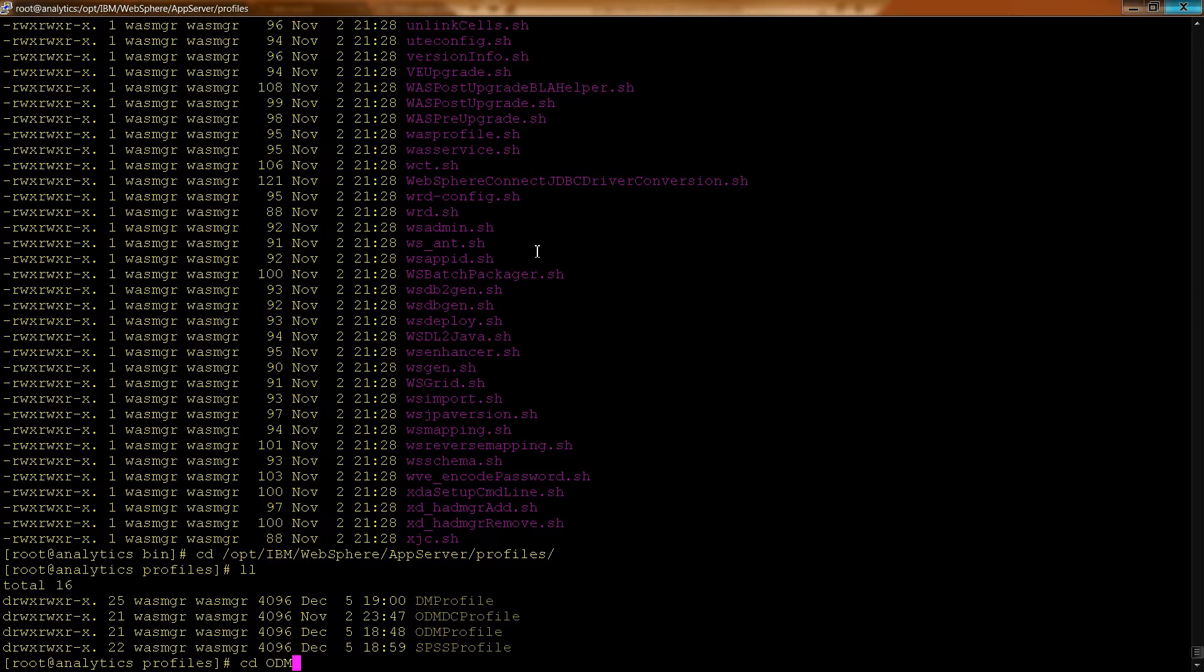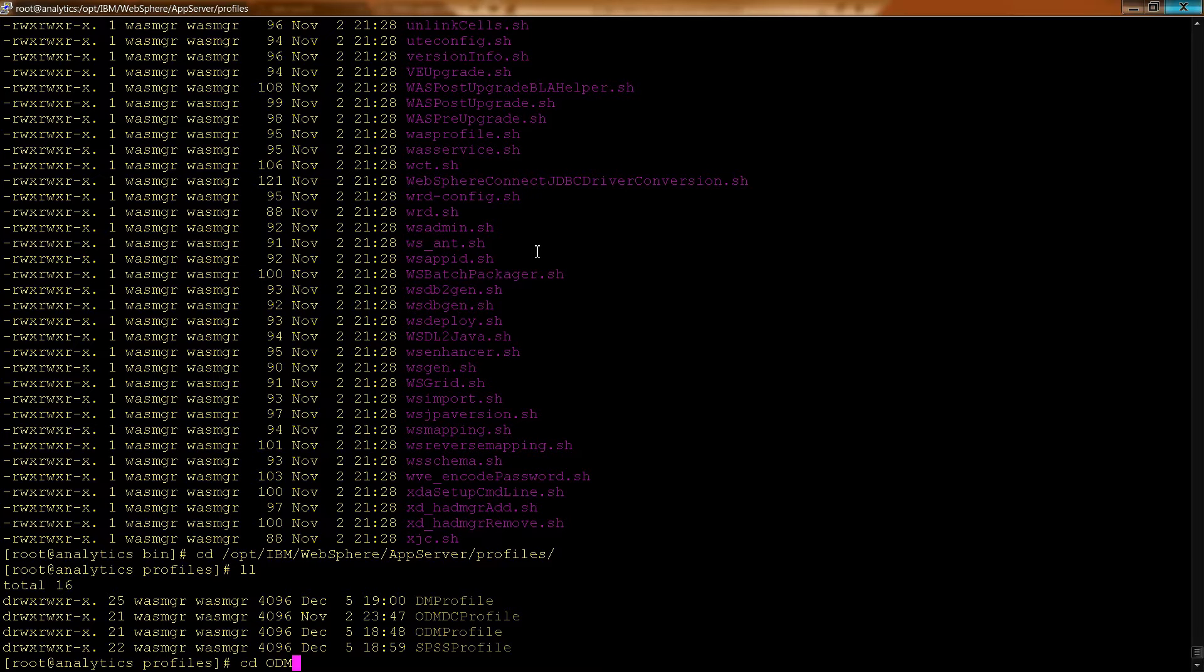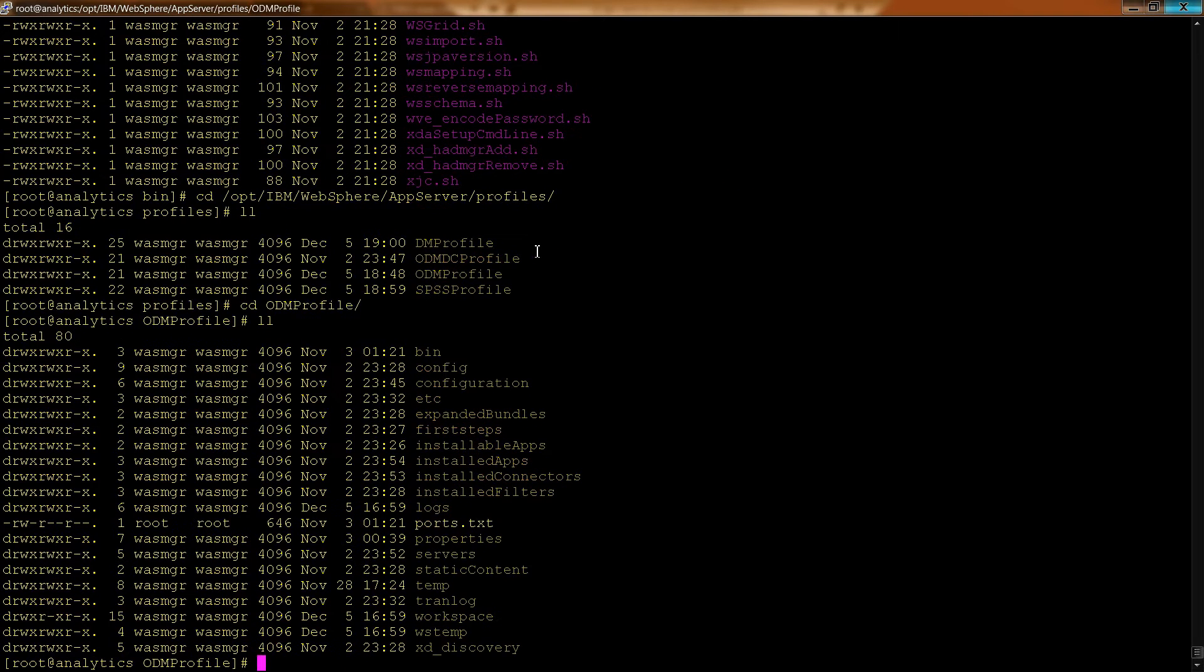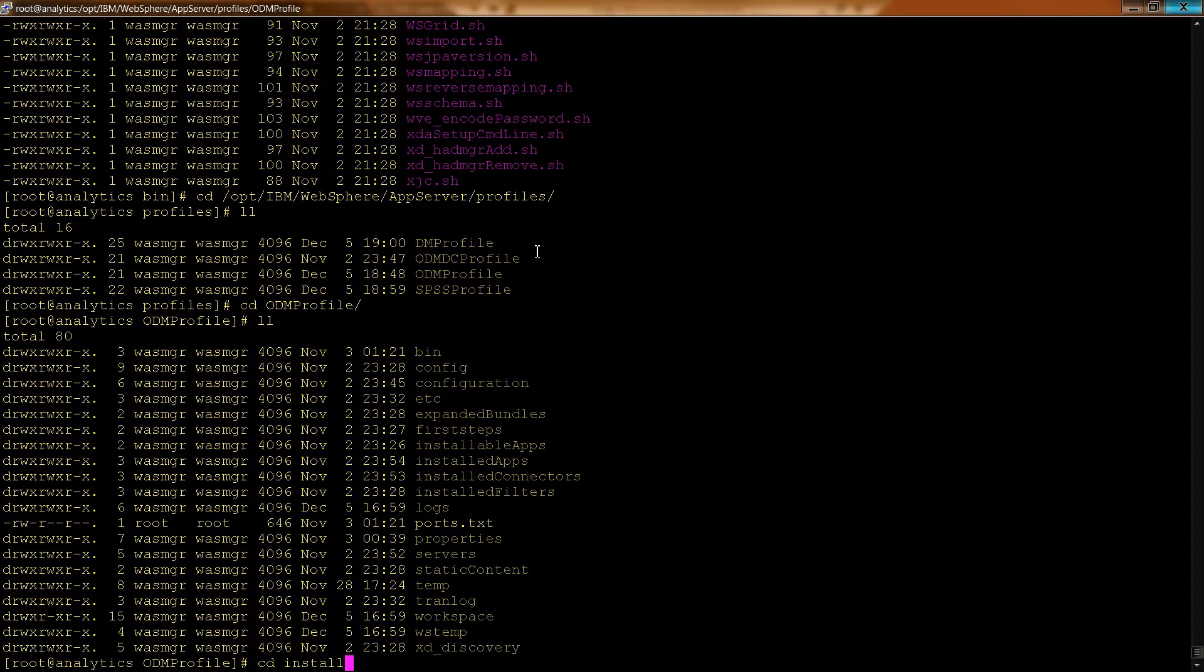And you can also get a good idea, let's go into here, you can also get a good idea of, for example, what are the installed applications. So that could be useful in all kinds of scenarios.